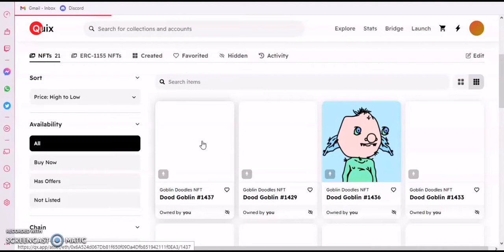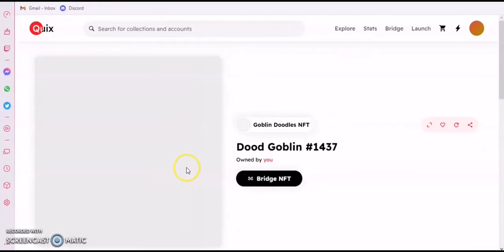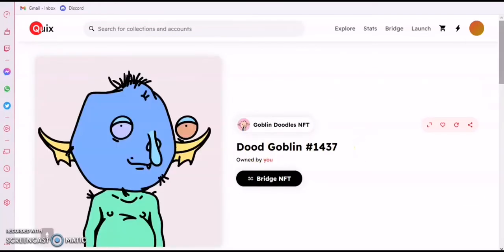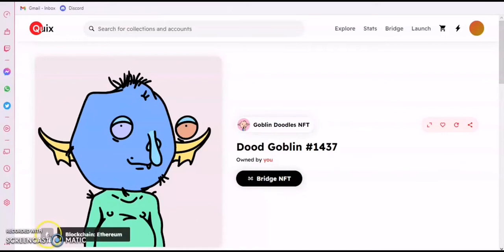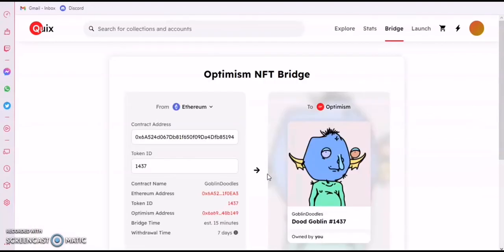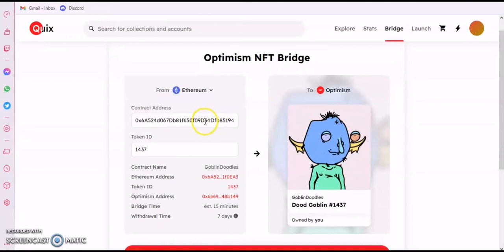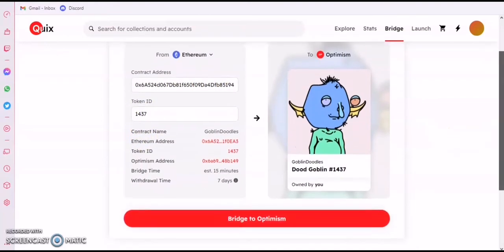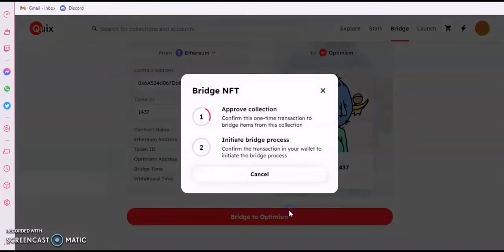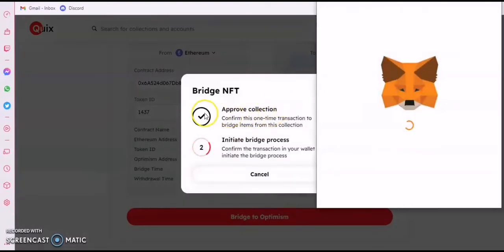I want to bridge it. Now they support Ethereum — you can see the Ethereum logo there. It's going to bring the bridge option up automatically since it detects that you have it on Ethereum. You can see the logo. You say you want to bridge it to Optimism. You don't need to do it manually by looking for the contract address and the token ID — it brings it out itself. Then you click on Bridge.